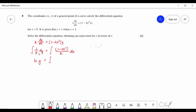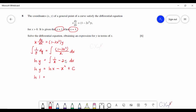Splitting the right-hand side fraction into two terms and integrating: ln y = ln x − x² + C. Substituting the initial values x = 1, y = 1 gives 0 = 0 − 1 + C, so C = 1. The equation becomes ln y = ln x − x² + 1.